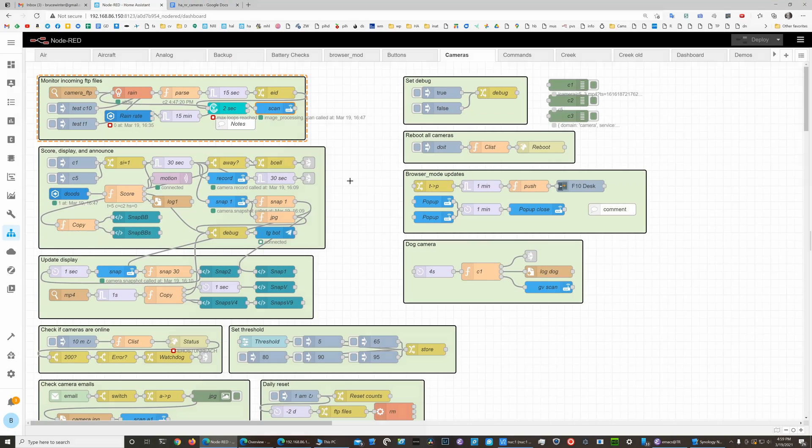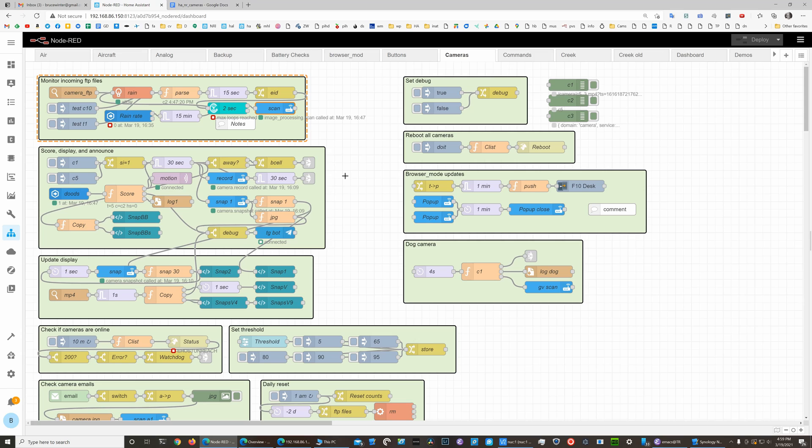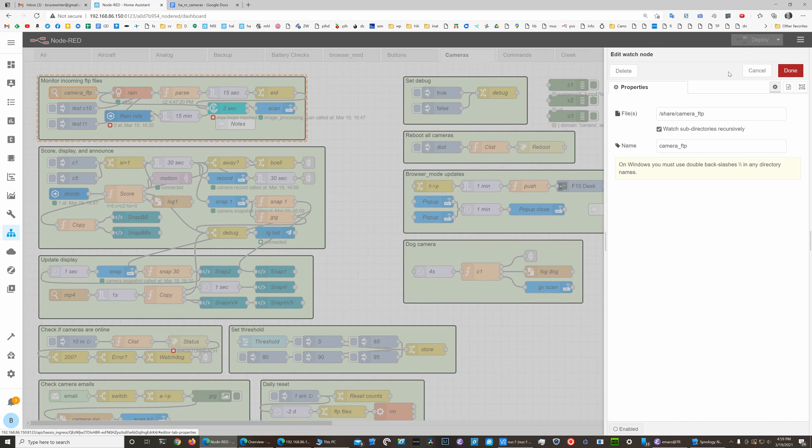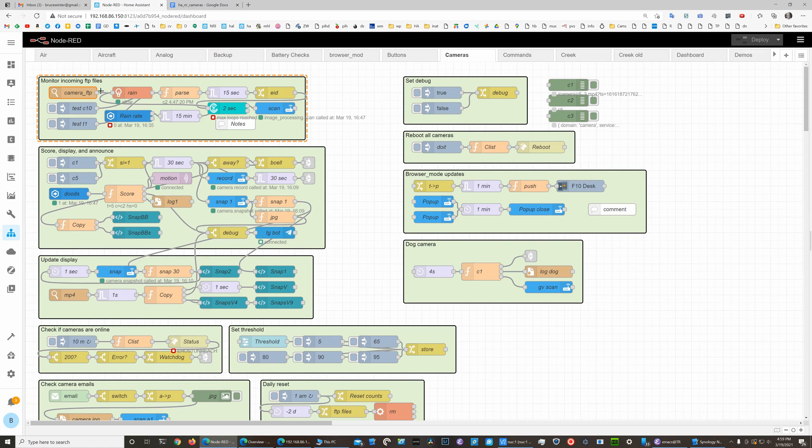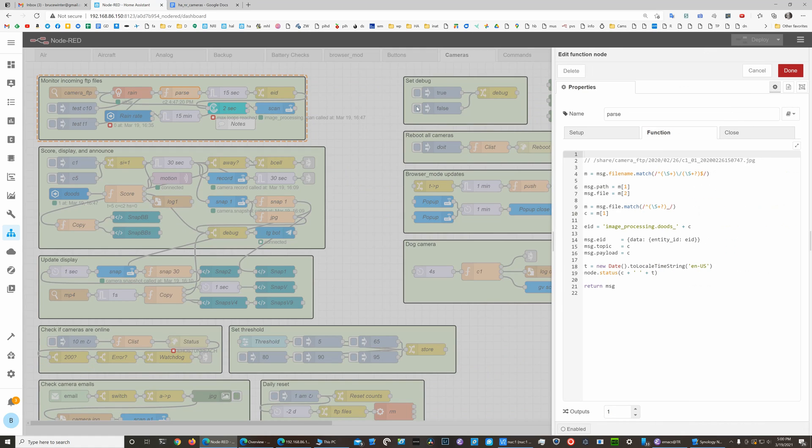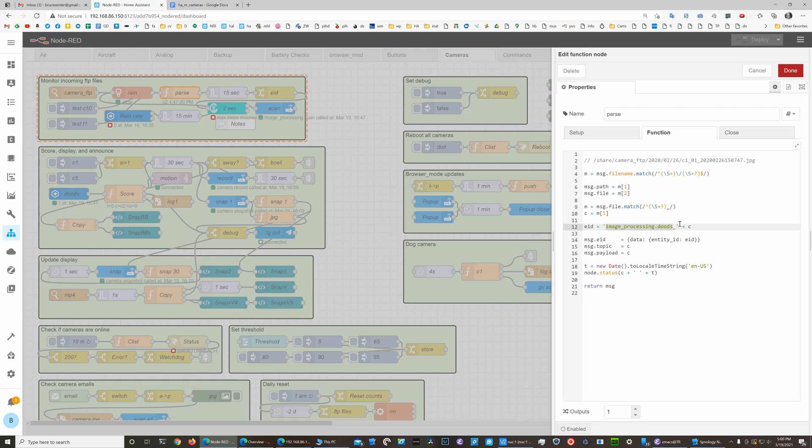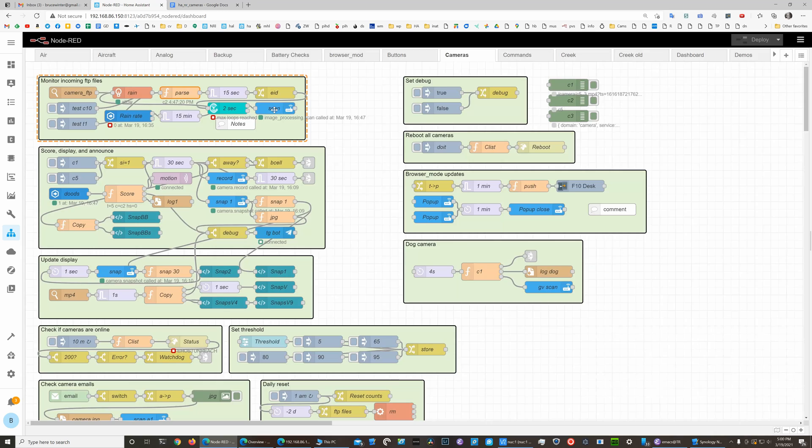This Node-RED camera code is one of my more complicated flows, so we'll just keep this to a high-level overview without getting too much into the details. When one of the cameras detects motion, it will create an FTP file and we'll watch for it in that shared directory. If it's not raining time is 5 o'clock, then we'll parse that file to figure out which camera it was and we'll set up a call to Dudes, which is a very nifty object detection service that's easily set up within Home Assistant.